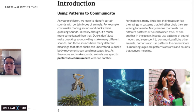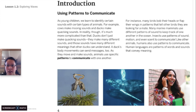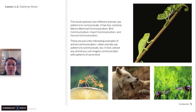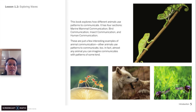For instance, many birds bob their heads up or down or flap their wings in patterns that tell other birds they are looking for a mate. Many marine mammals use different patterns of sounds to keep track of one another in the ocean. Insects use patterns of sound, motion, and even scent to communicate. Like other animals, humans also use patterns to communicate. Human languages use patterns of words and sounds that convey meaning. This book explores how different animals use patterns to communicate, and it has four sections: marine mammal communication, bird communication, insect communication, and human communication. Almost any animal you can imagine communicates with patterns of some kind.